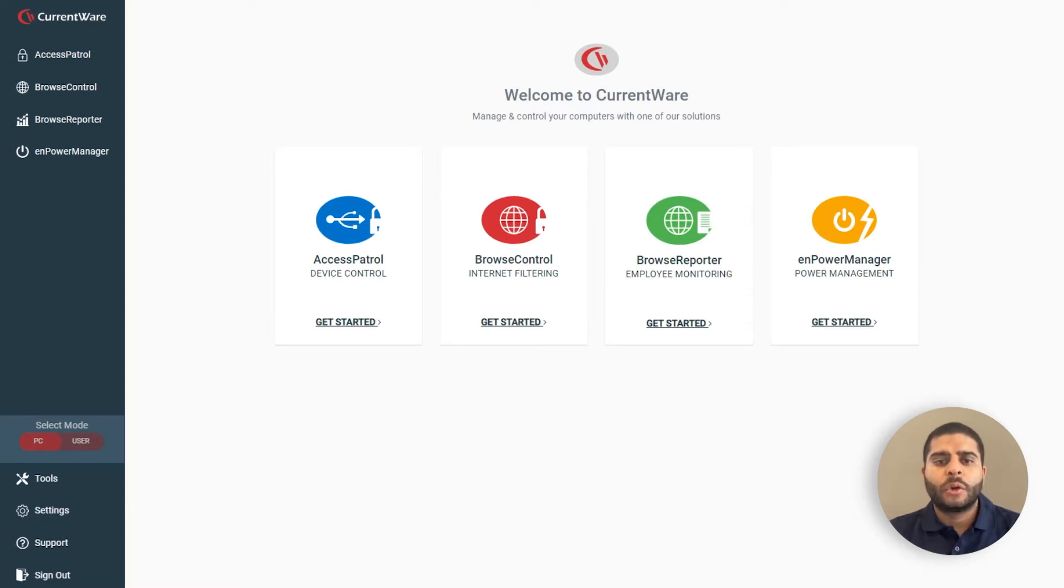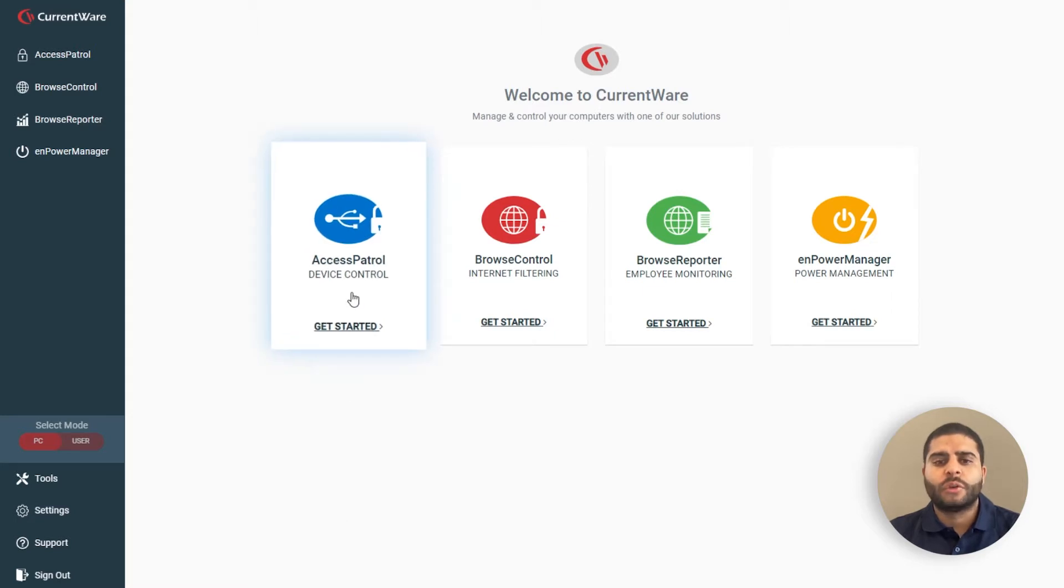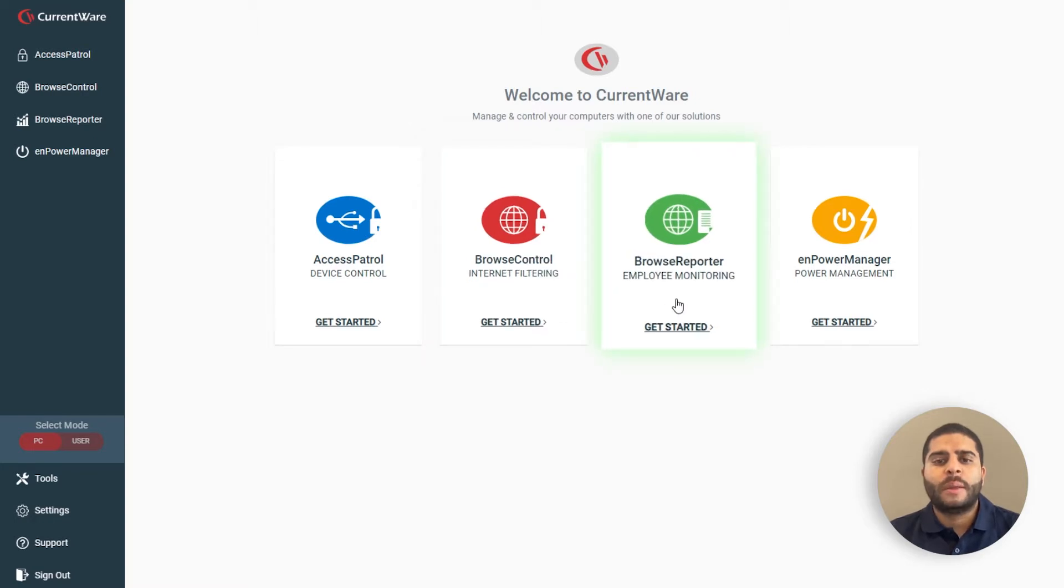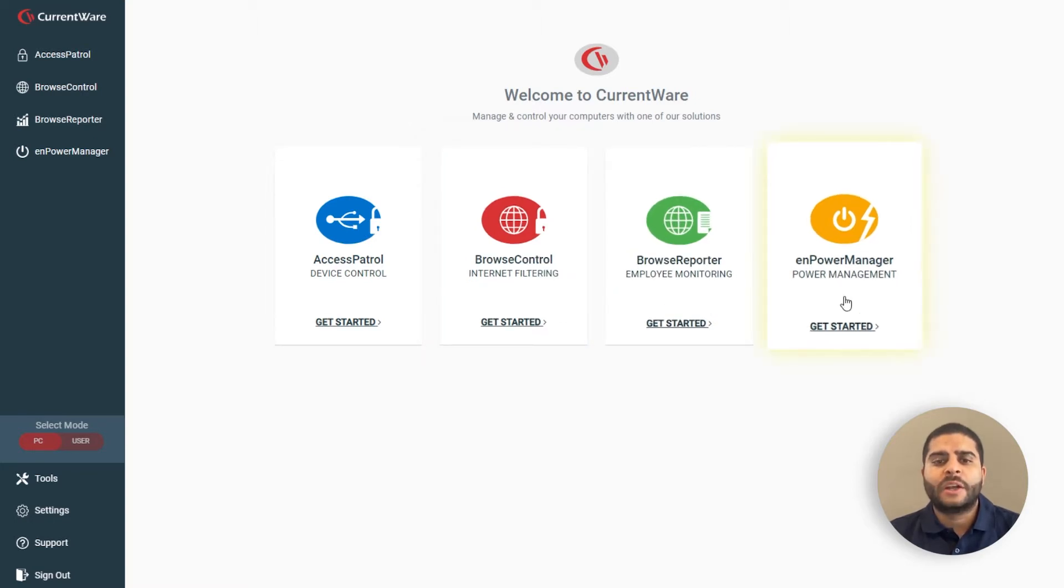The CurrentWare suite includes four solutions: Access Patrol, device control software; Browse Control, internet filtering software; Browse Reporter, employee computer monitoring software; and nPowerManager, remote PC power management.